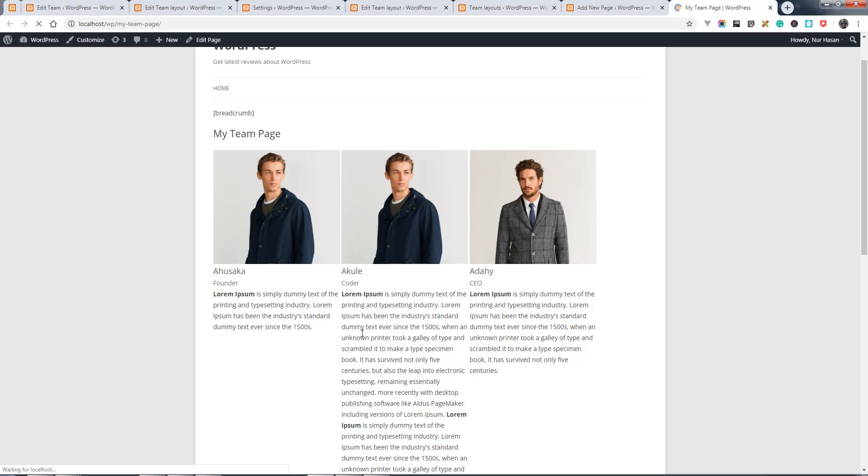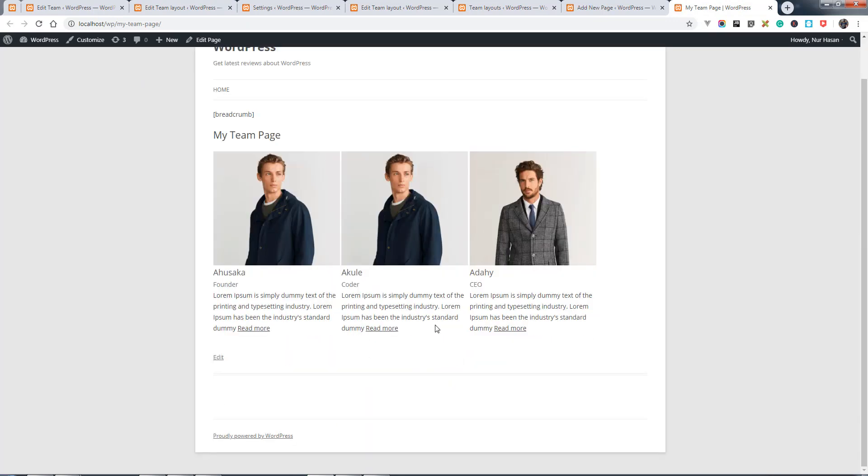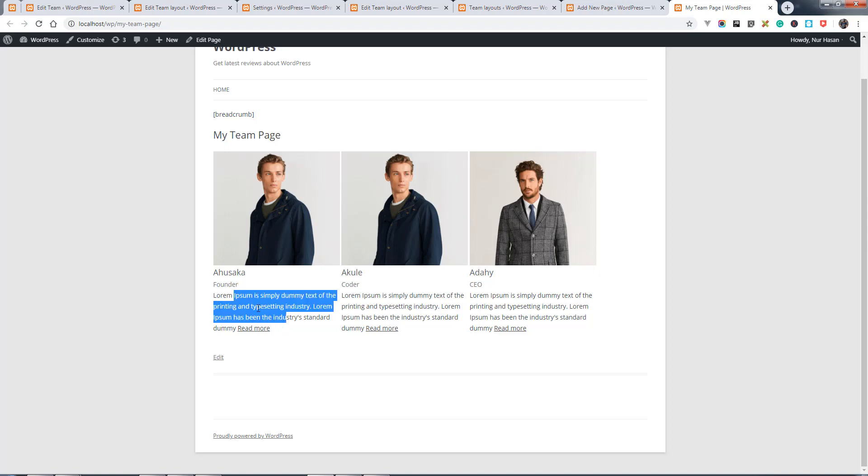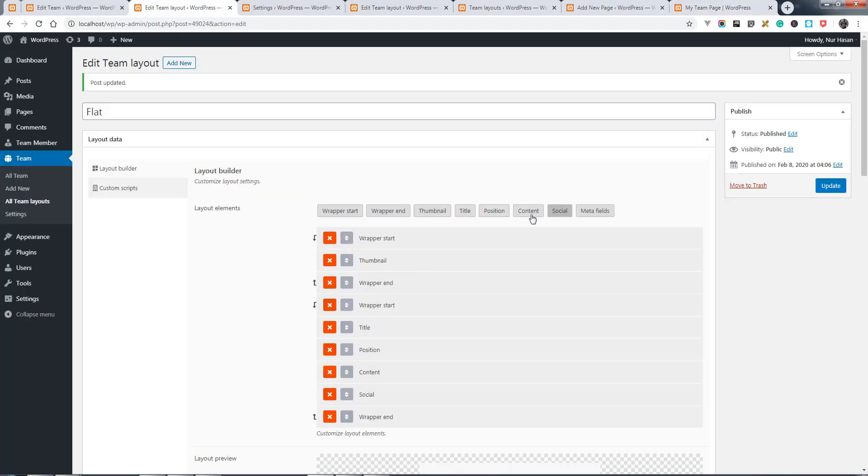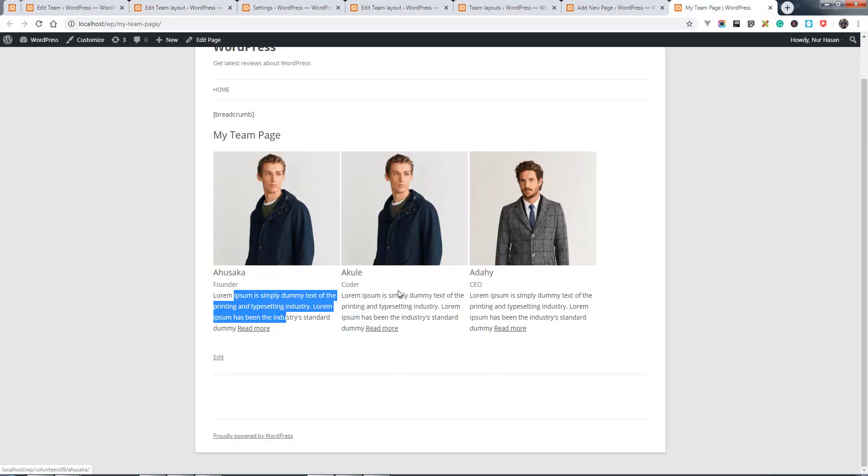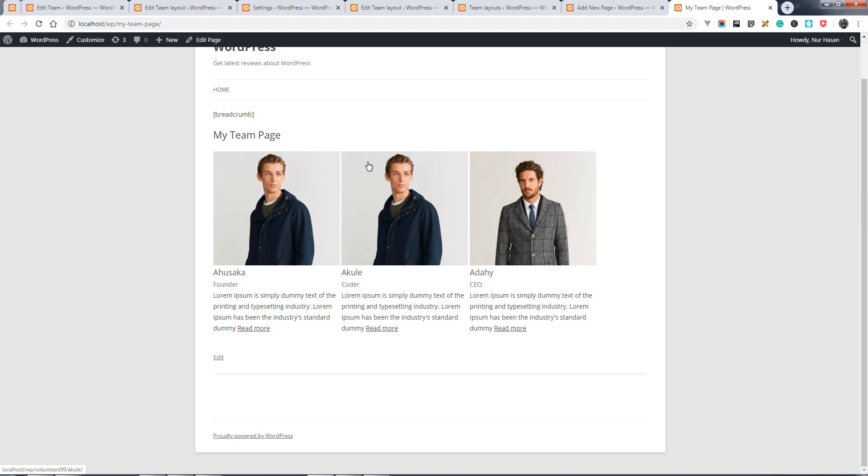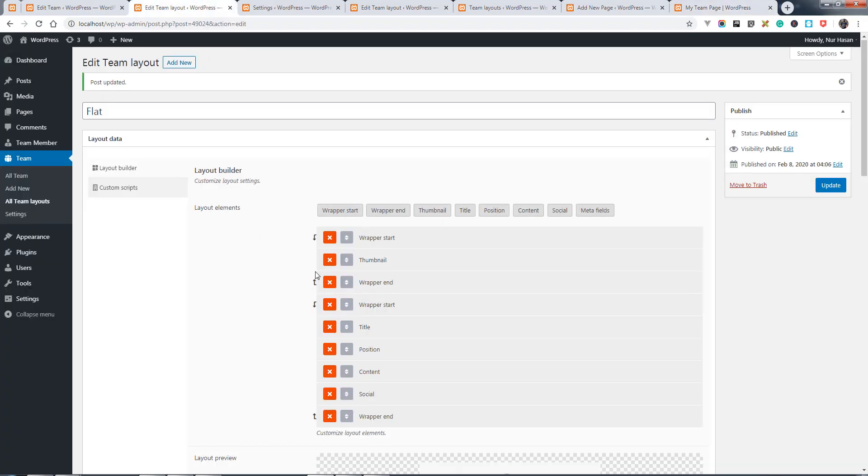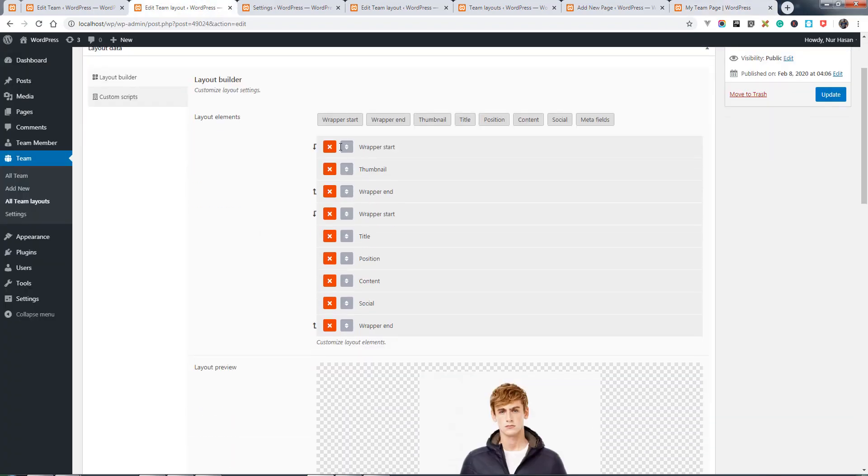You can customize the thumbnail width, like team member name or position, or add new meta fields by layout editor here. Everything else you want. You can place or sort the layout elements like this.